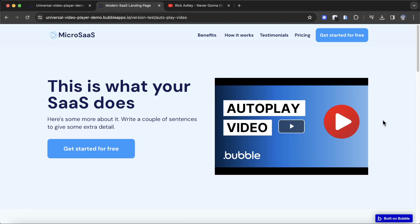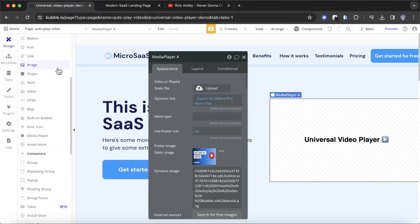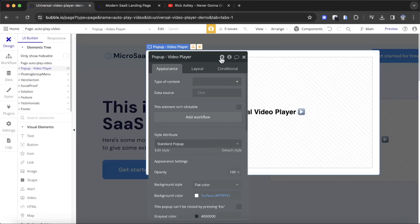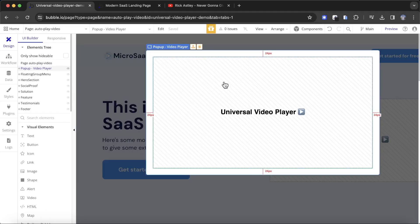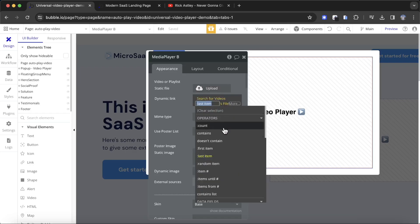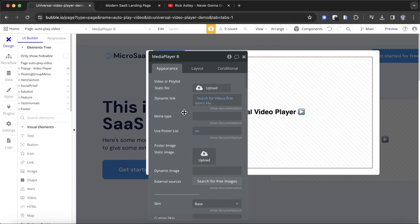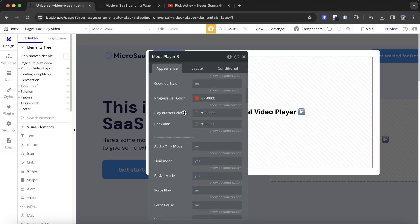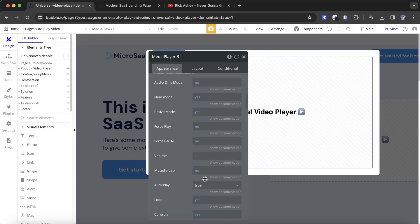What we want to happen next is: when the user clicks on the video, a pop-up is going to appear, and that pop-up is going to autoplay the video. I've already created a pop-up called 'pop-up video player', and I've dropped another Universal Video Player media player element in it. I'm searching for the first item in my database and getting its file value. The difference here is I've set the autoplay to true, so once the pop-up is opened, we want to trigger this video.